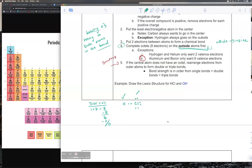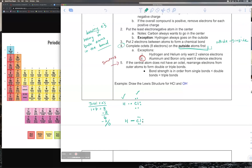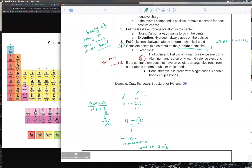Instead of drawing the two electrons as dots, you can draw a line to represent the bond. Each line represents two electrons, so you need two electrons to form a bond — you can draw it as two dots or as a line. I always draw it as a line, but do whatever makes you comfortable.